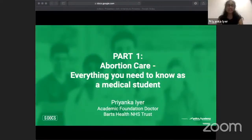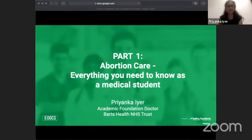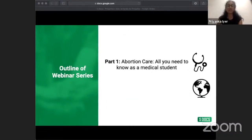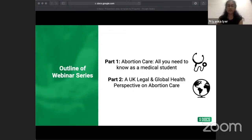Hi everyone, I'm Priyanka Iyer and I recently graduated from King's College London. I'll be starting my F1 job in obstetrics and gynecology next month in Northeast London. Abortion care is a topic I'm quite passionate about and I hope you find this webinar both informative and engaging. This is a two-part webinar series created during my virtual medical elective with Medics Academy. Part one covers everything you need to know about abortion care as a medical student; part two looks at UK law and a global health perspective.